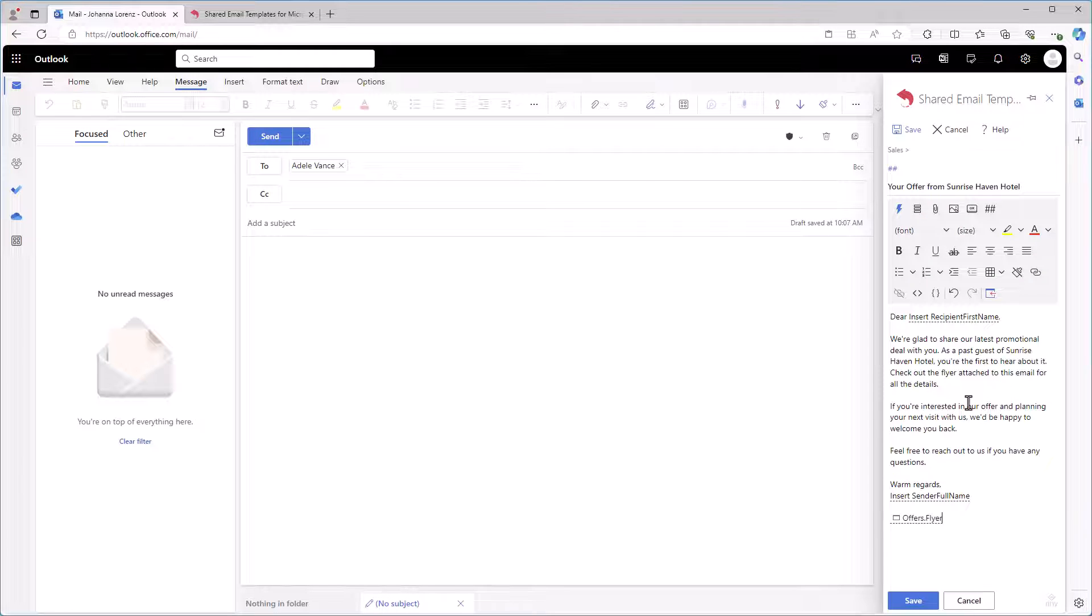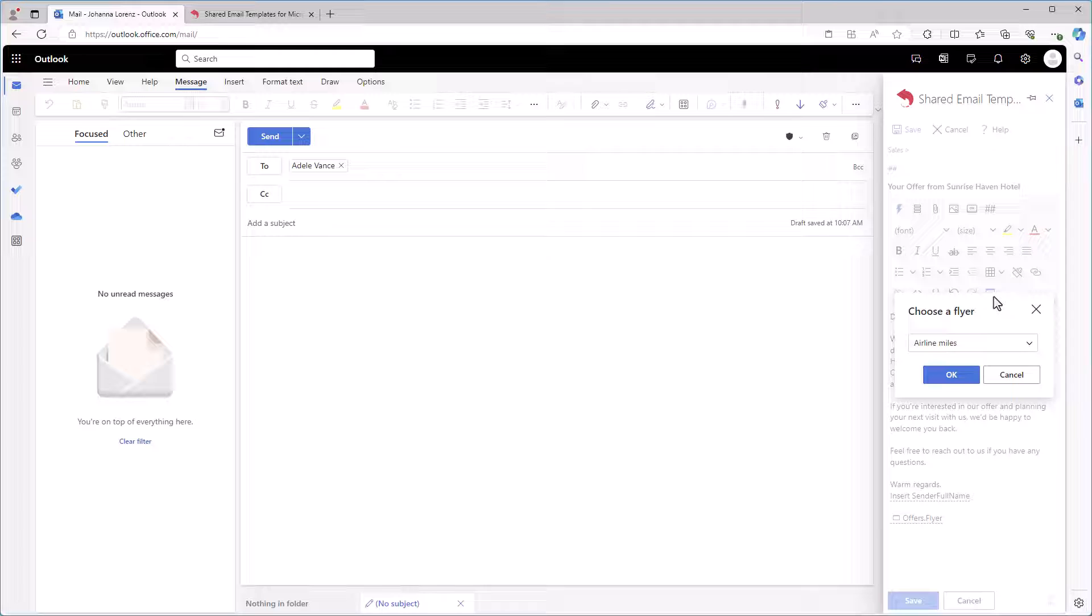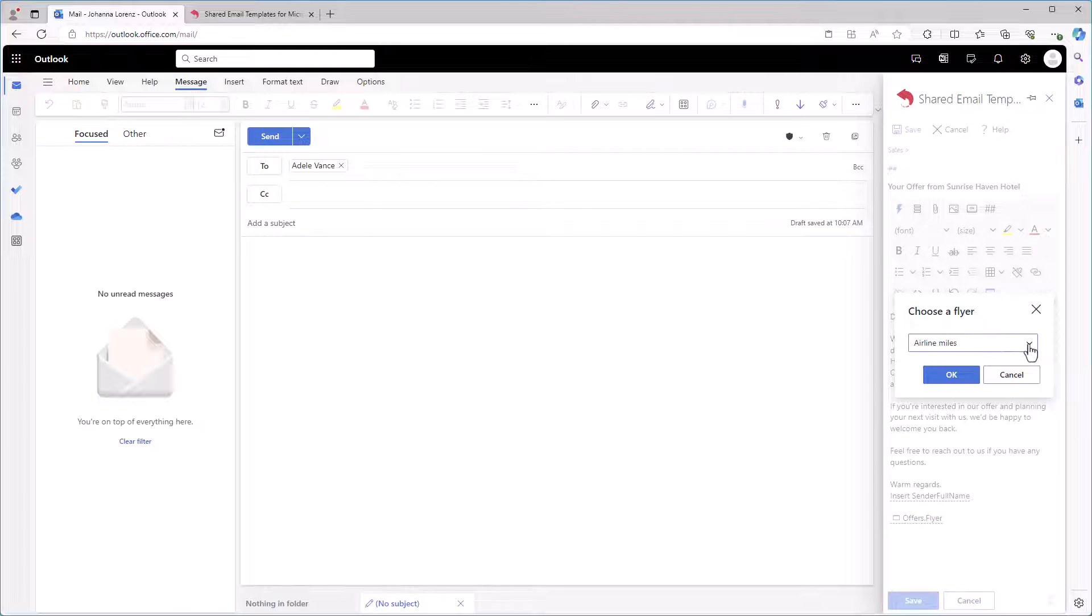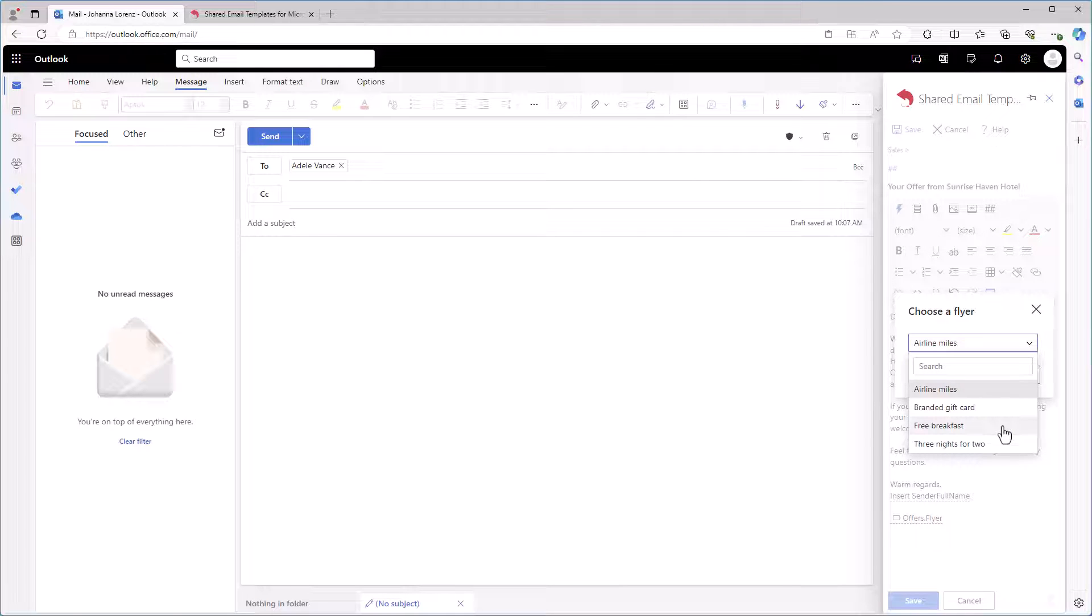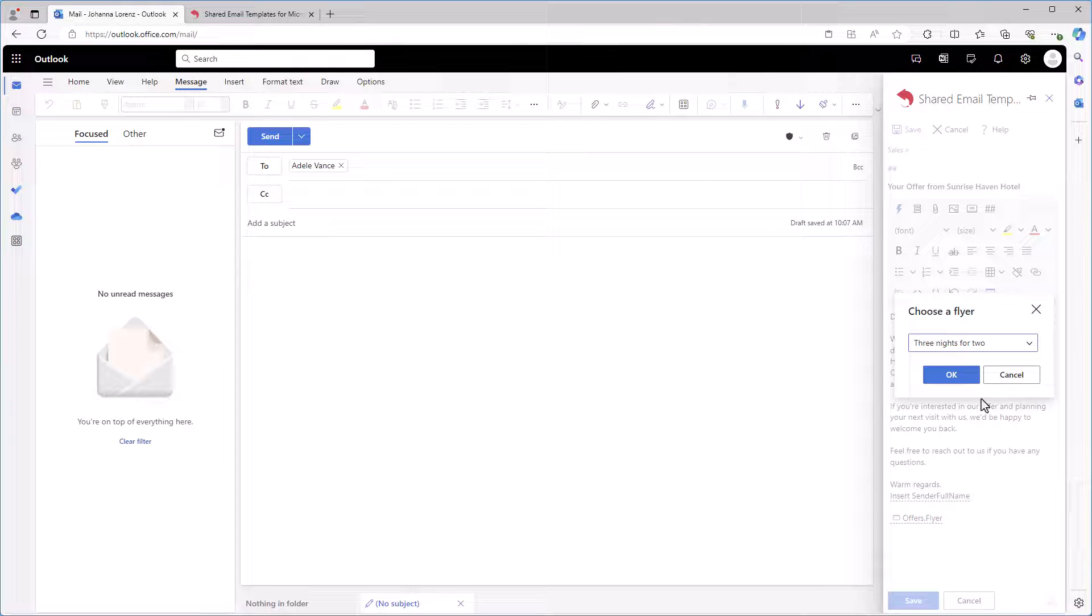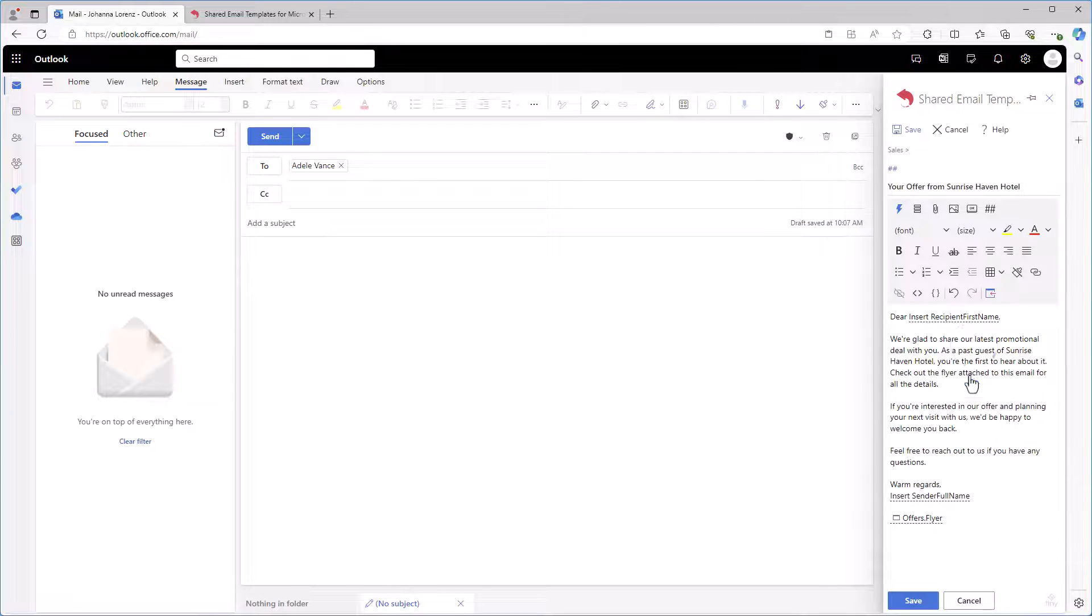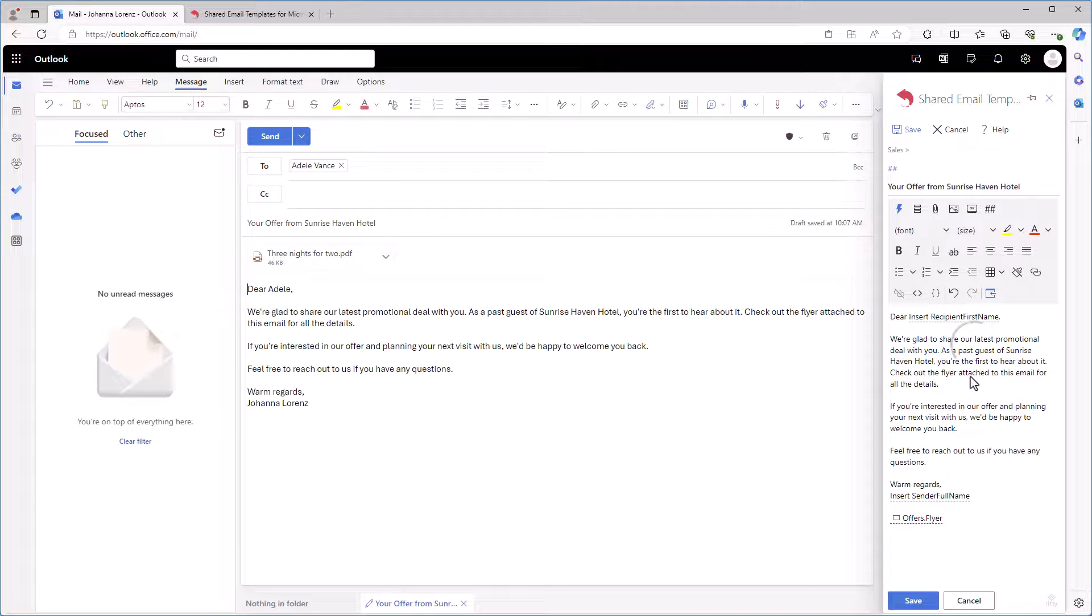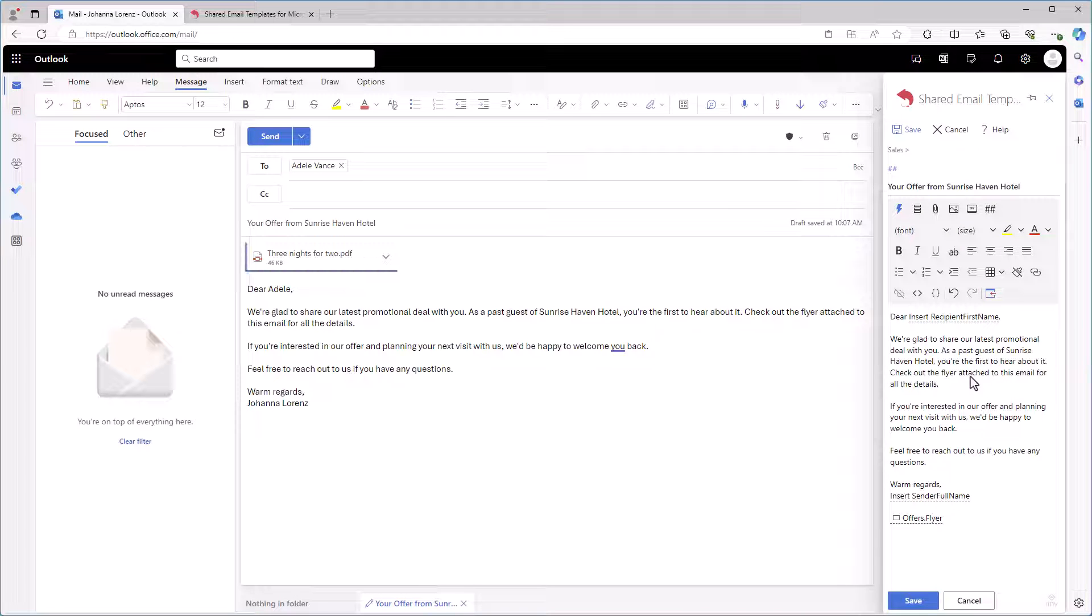Now I'm going to check how it works. I insert the template. In the dialog window, I choose a file I want to attach to my email. And voila! I have the attached flyer with the promotion right here.